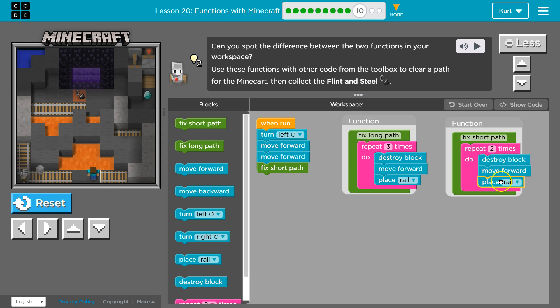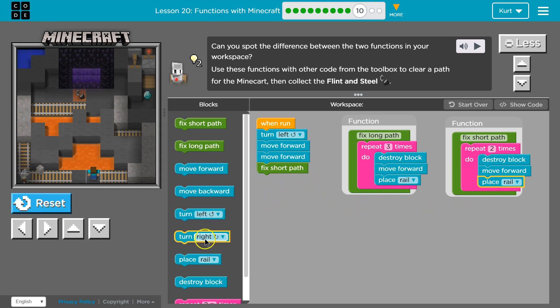All right. So now if I had something below this, once it's done with the function, it would just keep going. And that's good because I now need to turn right.